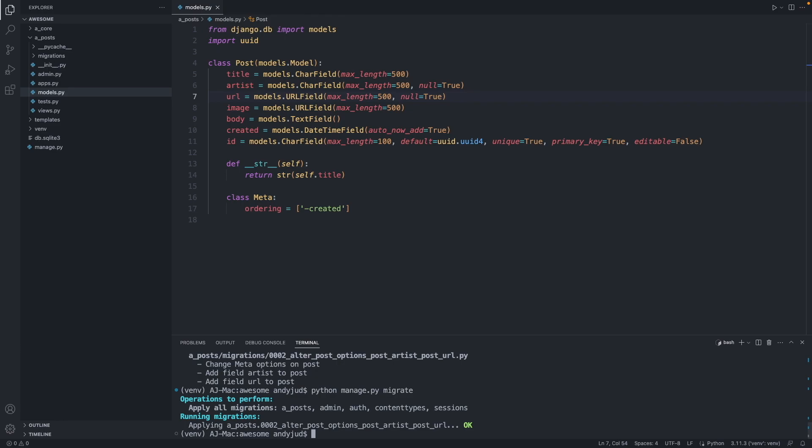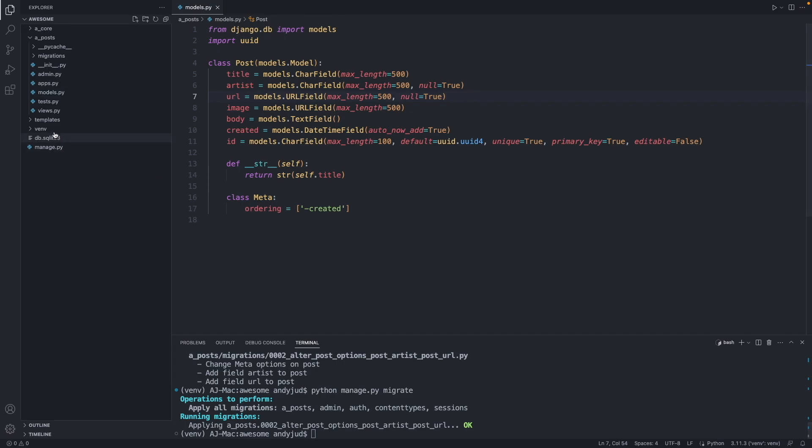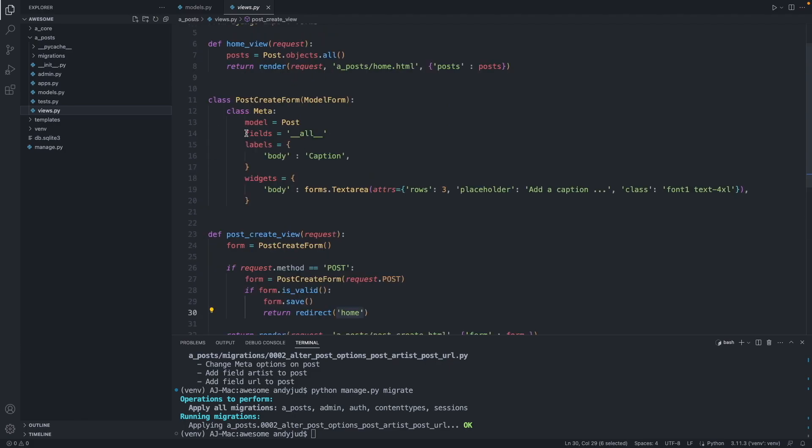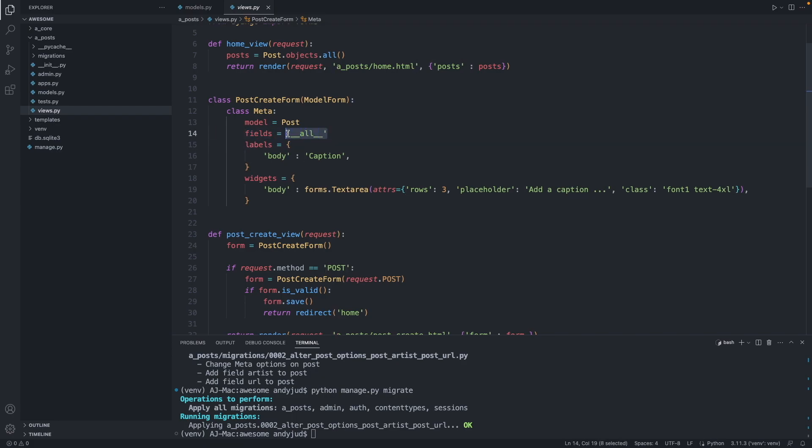Let's also update our form. In views.py we have here fields all, but we only require now the URL field where we insert the URL of the Flickr page and the body field where we write our caption. So let's change this. We add this in square brackets.